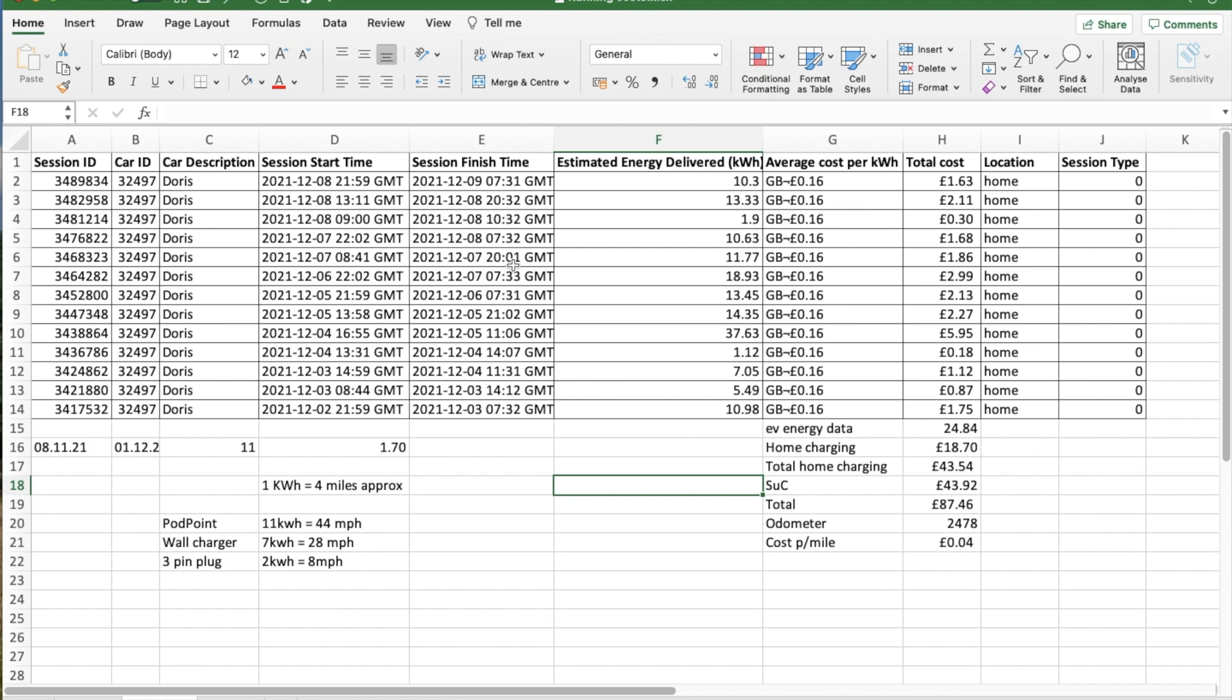It tells you the energy delivered in kilowatt hours, again on 16p, which is what I'm paying now, and the cost per charge, location, not sure what session type is. So for EV.energy data, the total is £24.84.